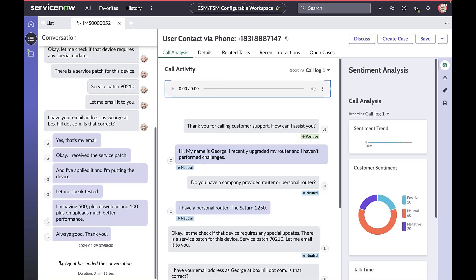Post-call summarization is a new feature in the Q2 store release of NowAssist for CSM. In fast-paced call centers, every second counts. Agents need to wrap up phone calls quickly to assist other callers, maintain service levels, and achieve key performance indicators.